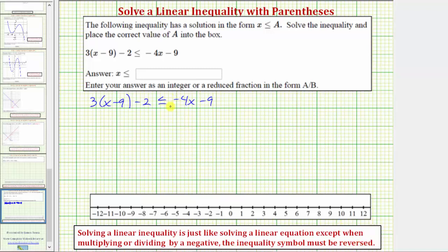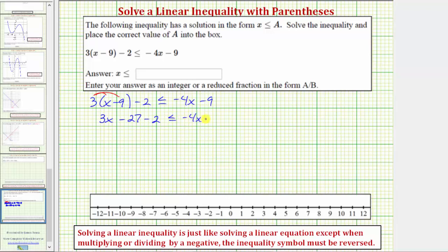The first step in solving the inequality would be to clear the parentheses by distributing the three. So three times x is three x, minus three times nine is twenty-seven. So we have three x minus twenty-seven minus two, less than or equal to negative four x minus nine.